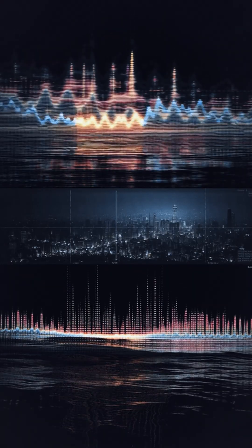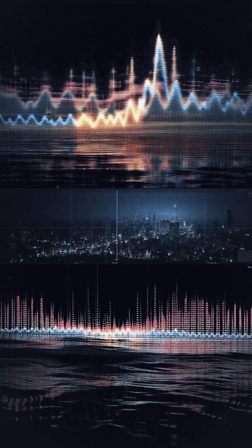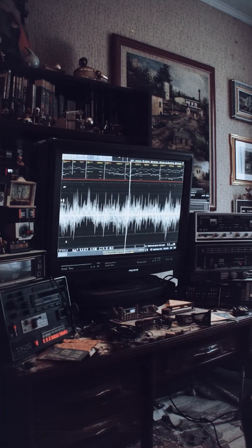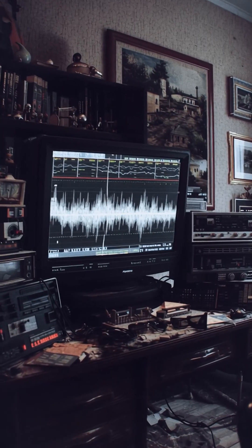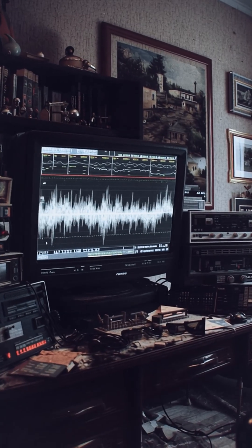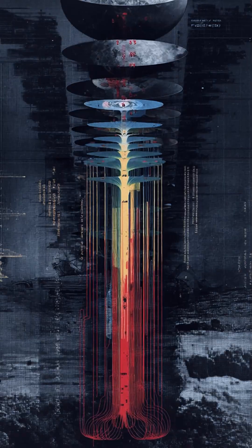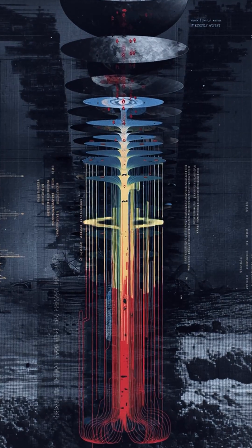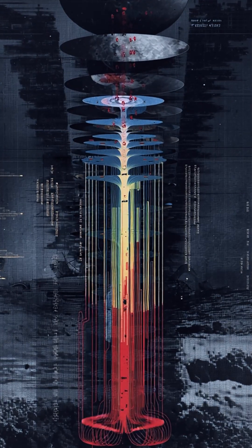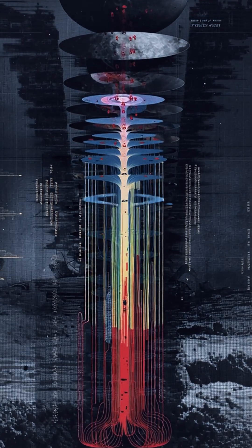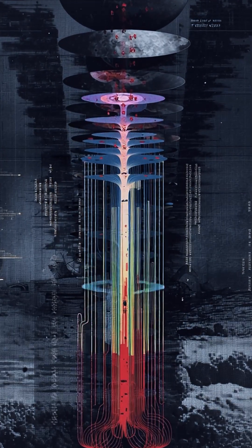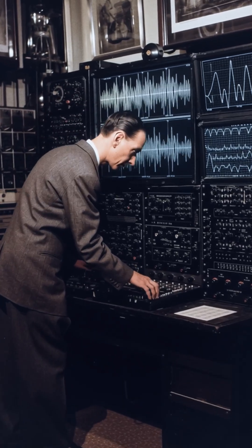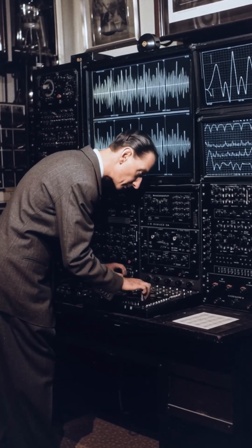Seismometers record messy signals made of many overlapping frequencies, like a song where drums, guitar, and vocals blur together. The discrete Fourier transform, DFT, can separate those ingredients, revealing telltale patterns that distinguish an earthquake from a bomb.